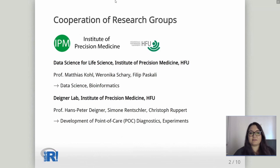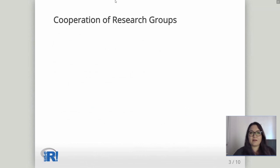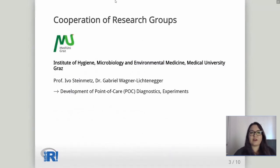We get our data from the Deichner lab, which includes Professor Hans-Peter Deichner, Simone Rentschler, and Christoph Ruppert, who performed experiments for this project and did the development of the point-of-care diagnostics. Another cooperating group was from the Institute of Hygiene, Microbiology, and Environmental Medicine from the Medical University of Graz, Austria, where we worked with Professor Iwo Steinmetz and Dr. Gabriel Wagner-Lichtenegger, who also provided point-of-care diagnostics and did experimental work.